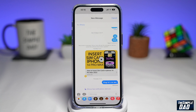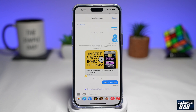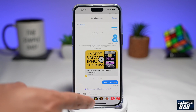So the question is, can you schedule a text in iOS 16? Well, the answer is no — but using the Shortcuts app, you can do this. So let me show you how.